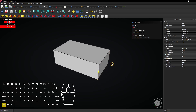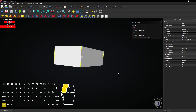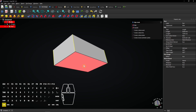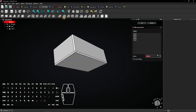Hold Ctrl, select these four edges and also the bottom face. Then select the Fillet tool. Enter a 5mm fillet radius and click OK to apply.